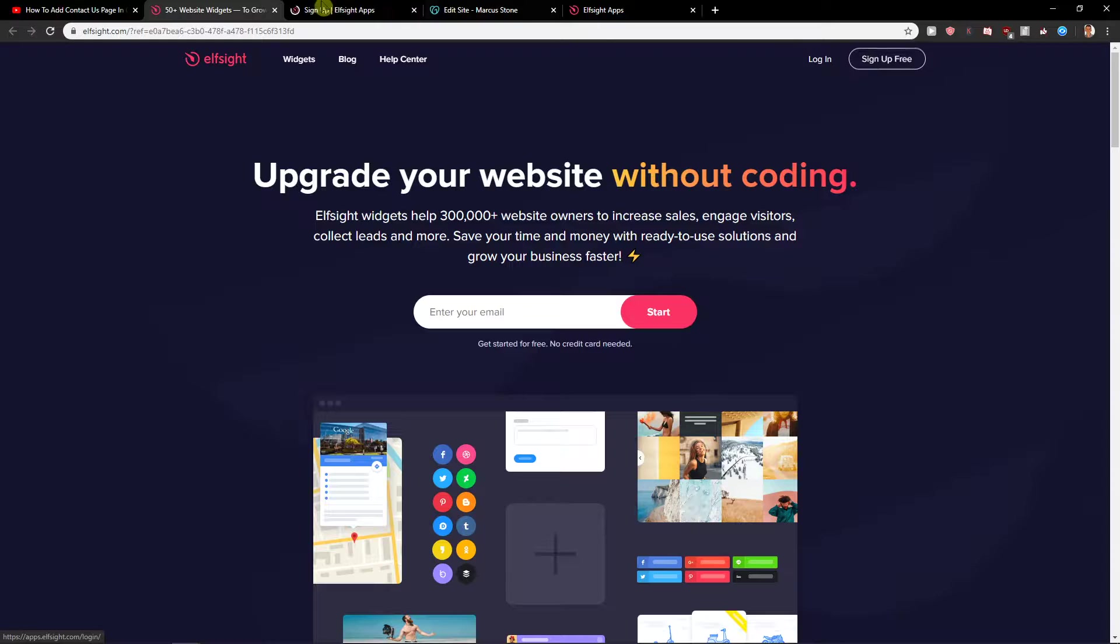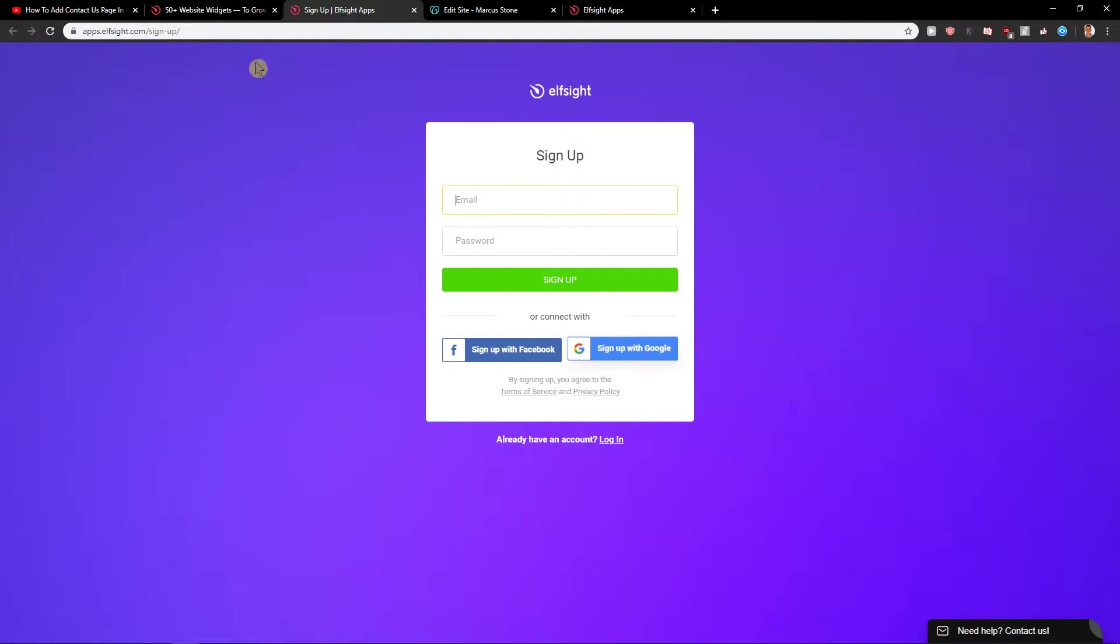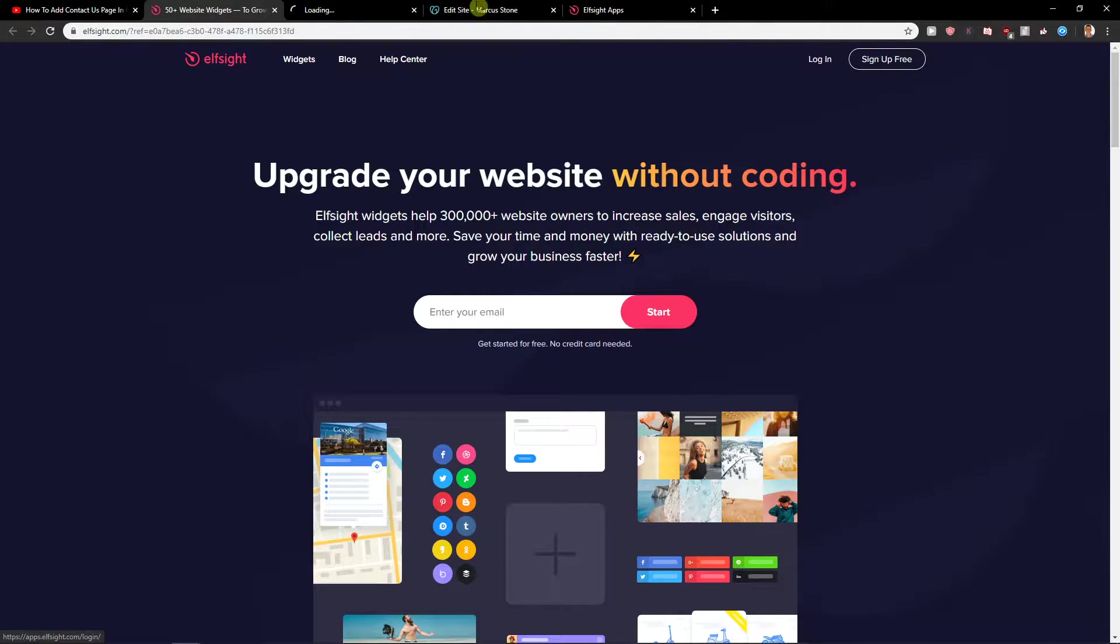Now you just want to click here sign up for free. When you sign up, just write your email or sign up with your Google. When you have it, click here on login.